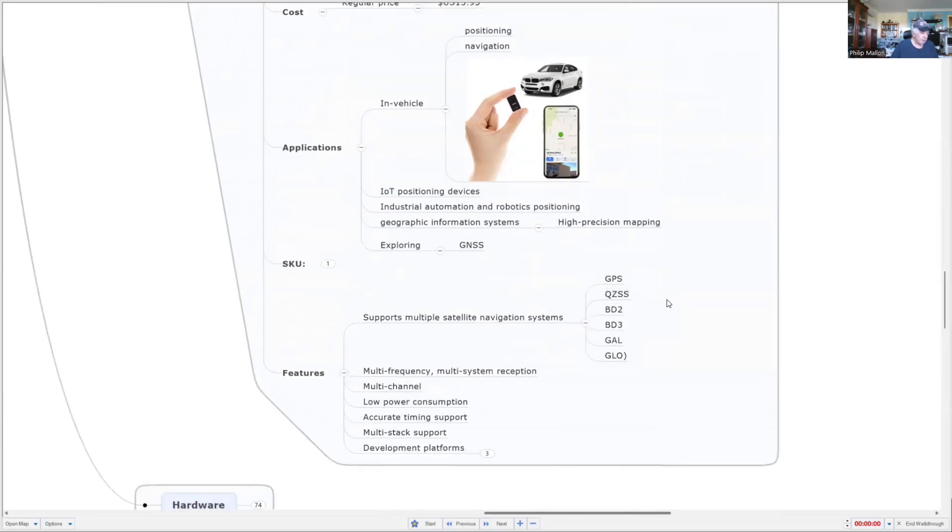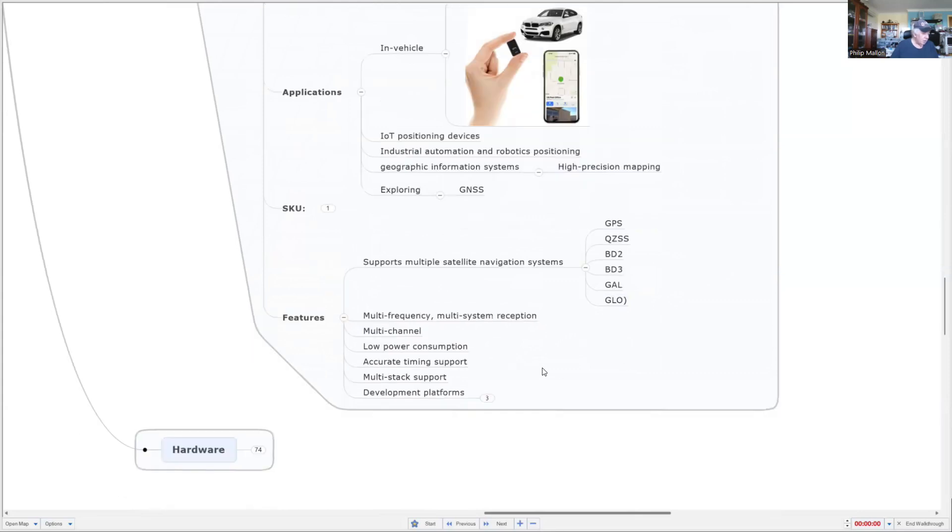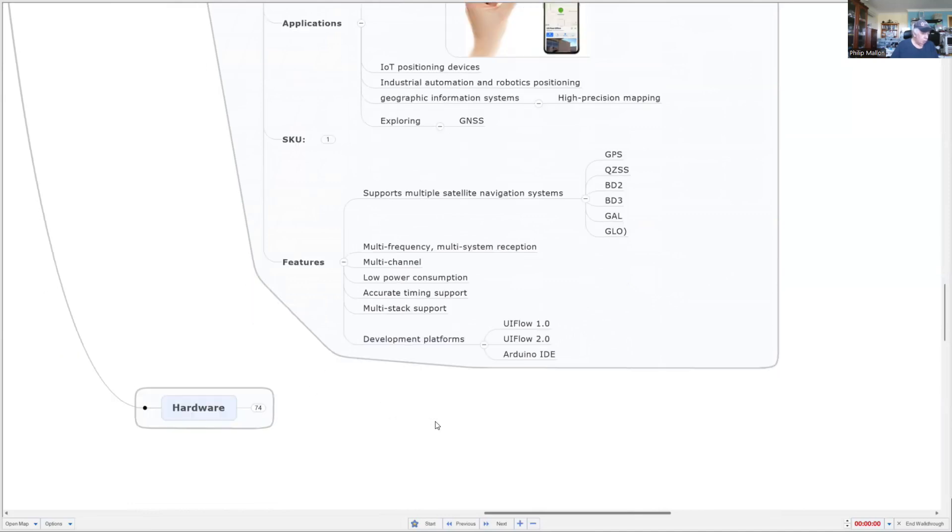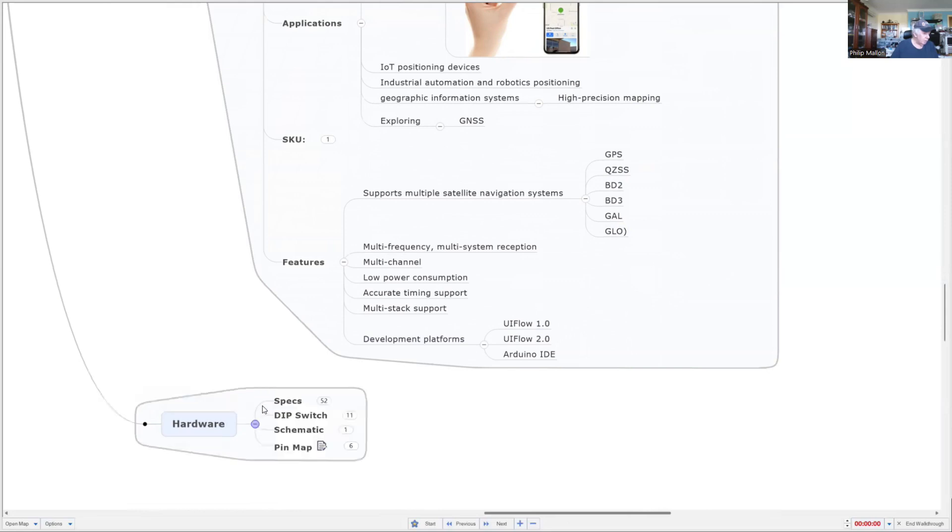The systems supported include GPS, the Japanese system, the Chinese system, Galileo, and GLONASS. You've got multi-frequency and multi-system reception, and it supports platforms either on UI Flow or you can program in Arduino IDE.